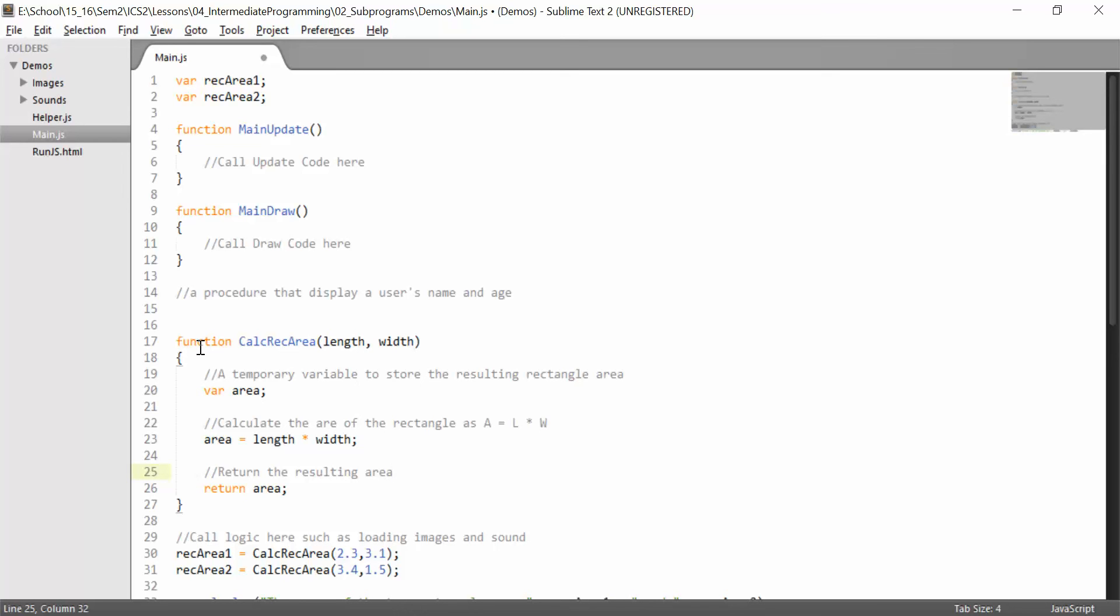They're going to have what's called a precondition, a postcondition, and a description. So the precondition. The precondition is essentially what needs to be true about the parameters for the subprogram to do its job.